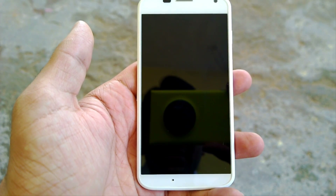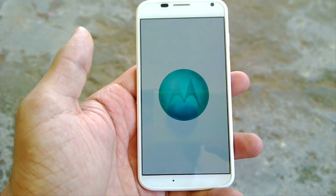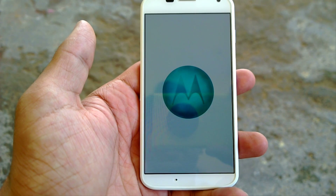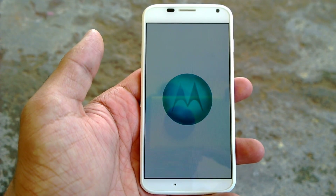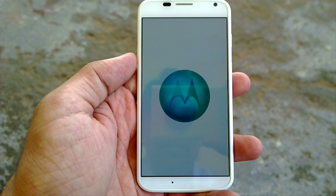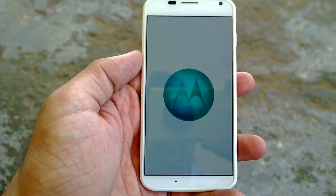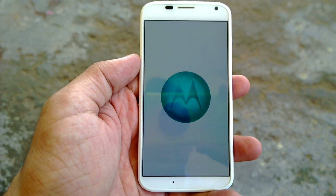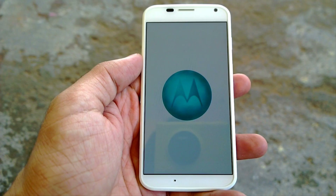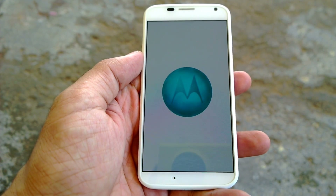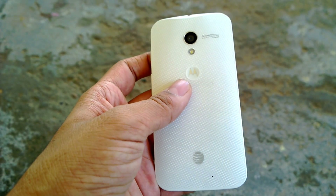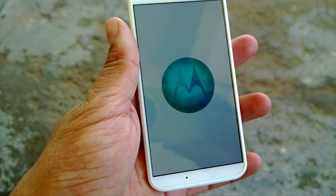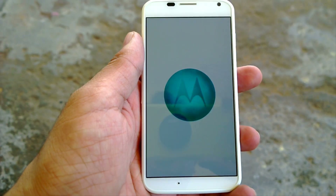We have already downloaded and installed the update, so the device is being restarted right now and then the update will be installed into the smartphone. This update is being sent not just to AT&T but also to various other networks as time progresses.